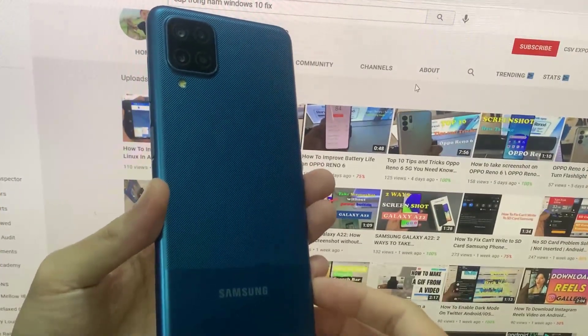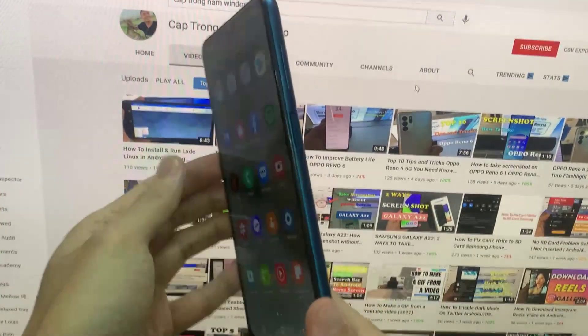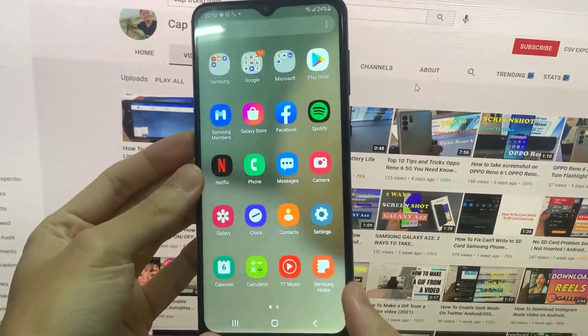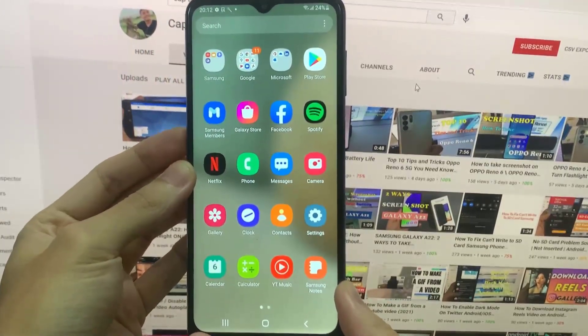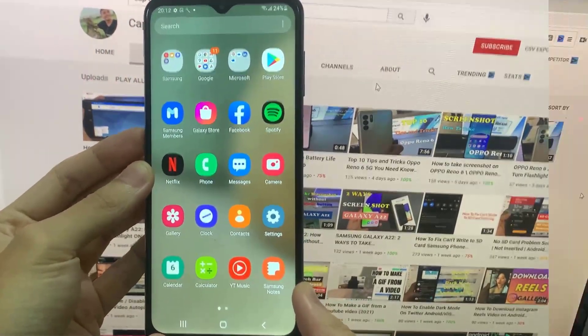Hi guys. In this video, I will show you how to take a screenshot on Samsung Galaxy A12 using your voice.